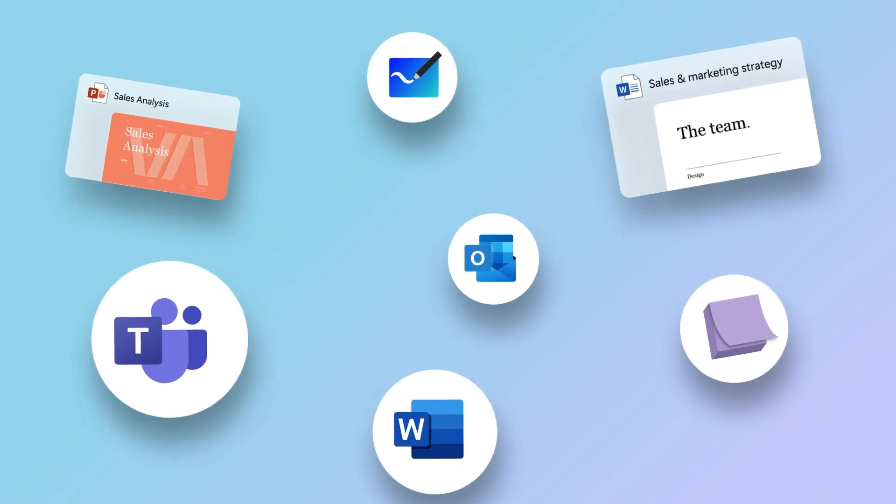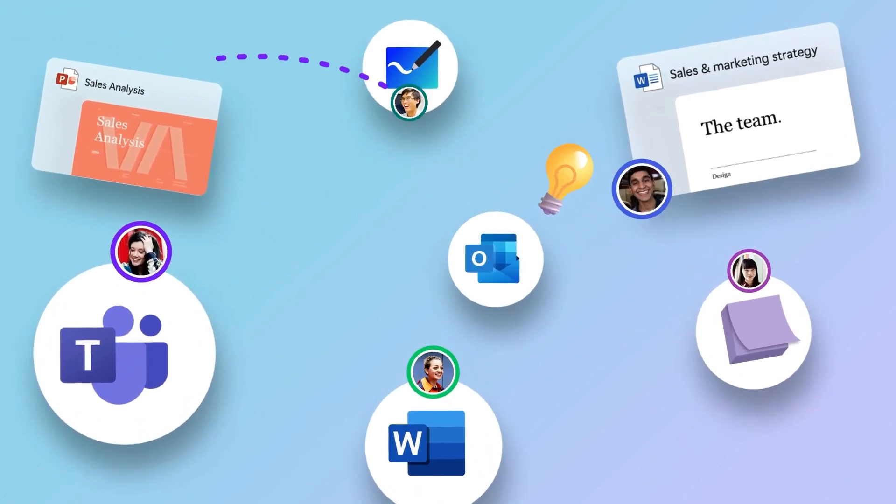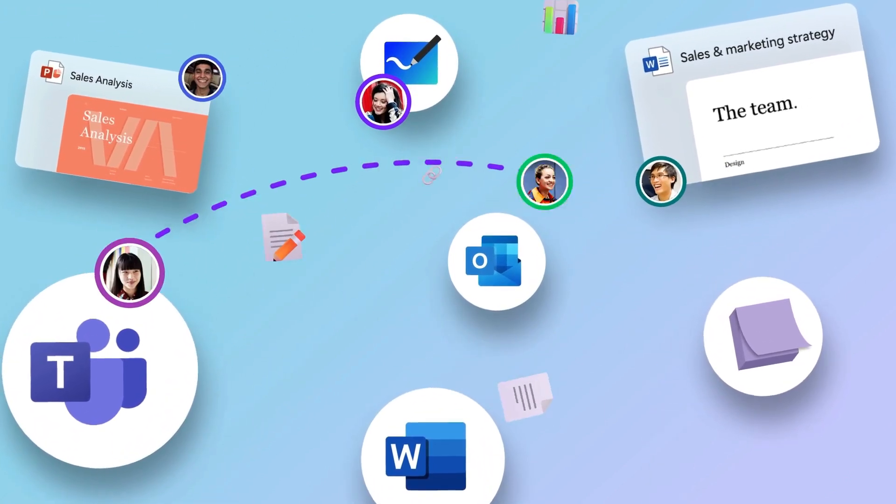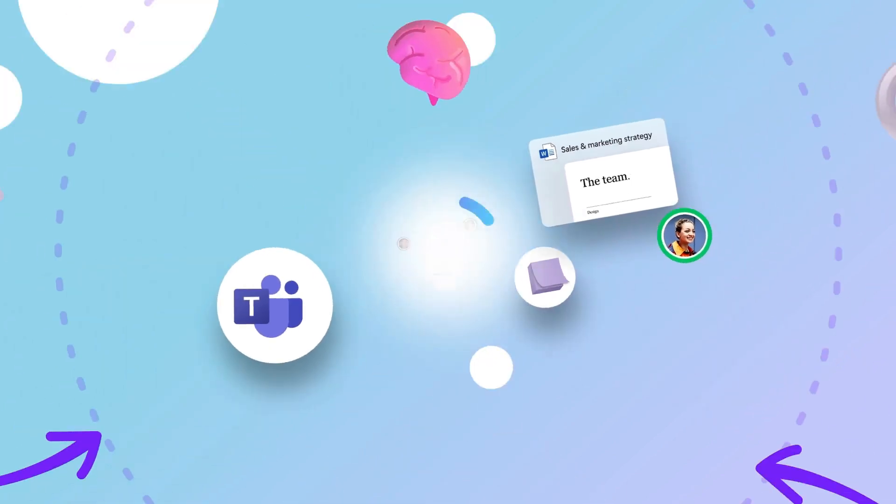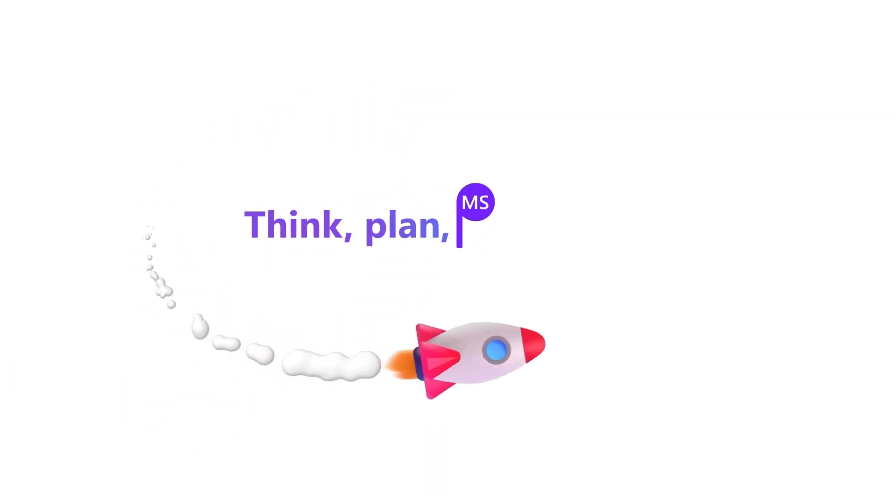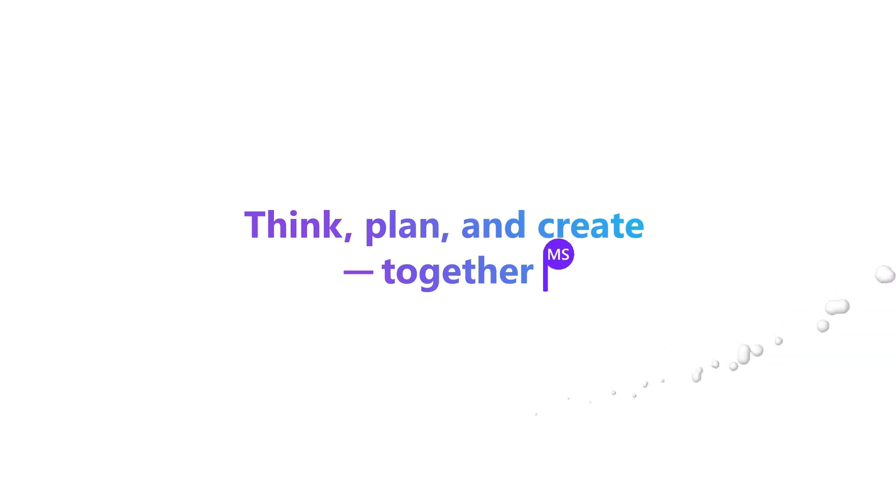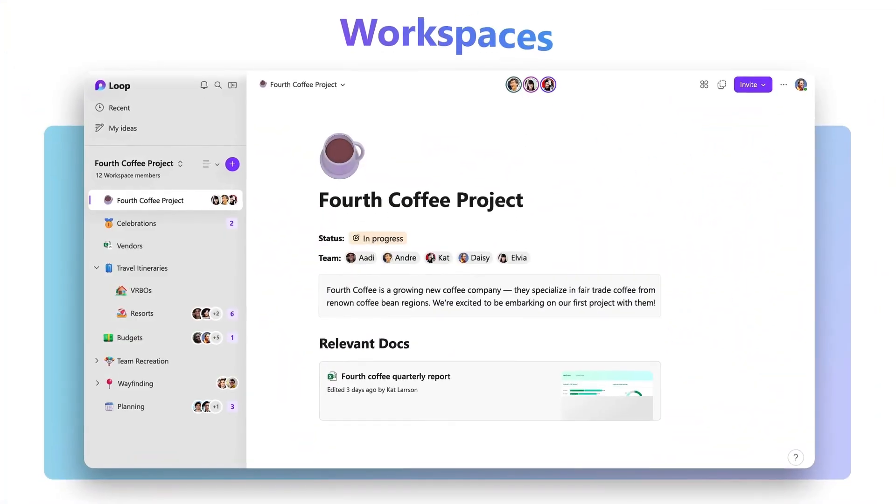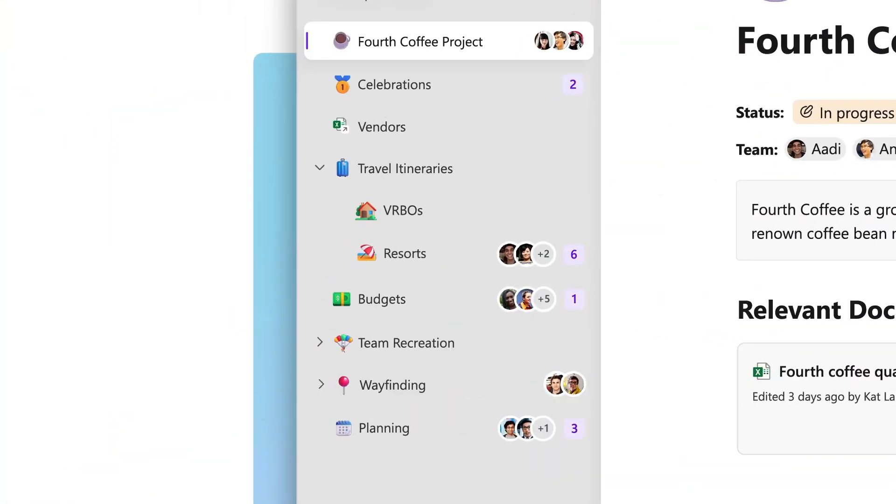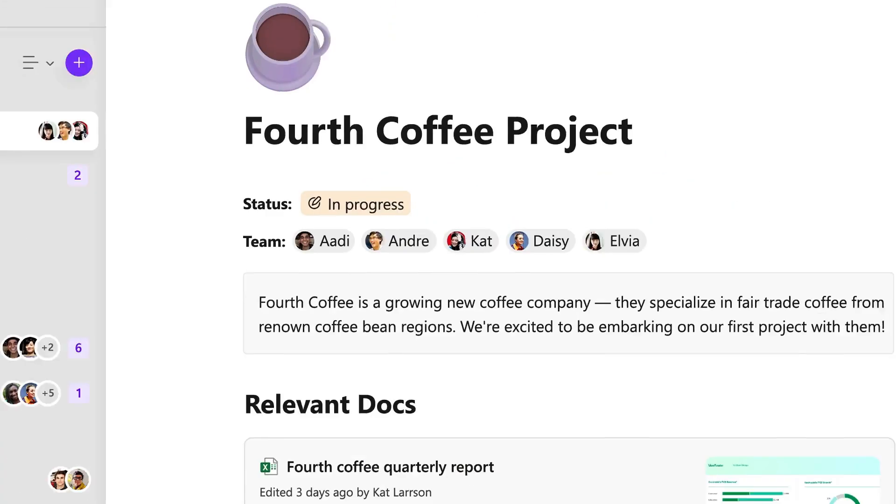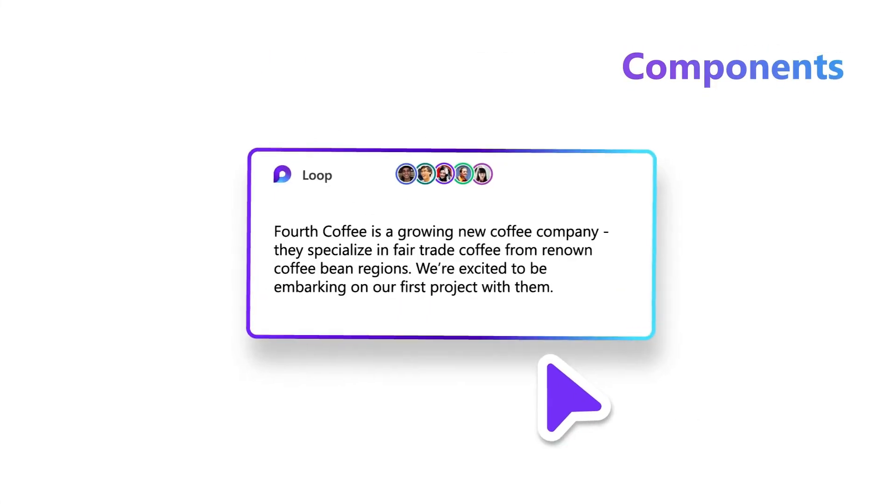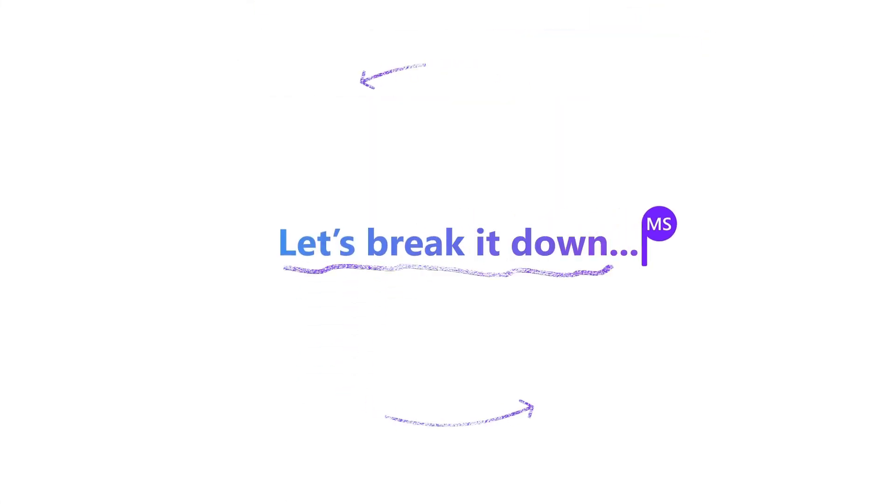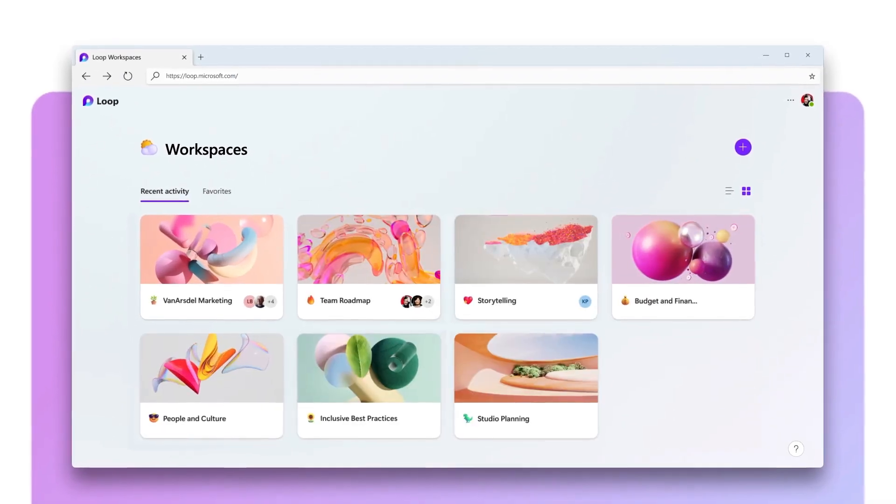Say goodbye to the frustration of jumping between apps and losing track of documents and ideas. Microsoft Loop transforms the way you work so you can think, plan, and create together like never before.